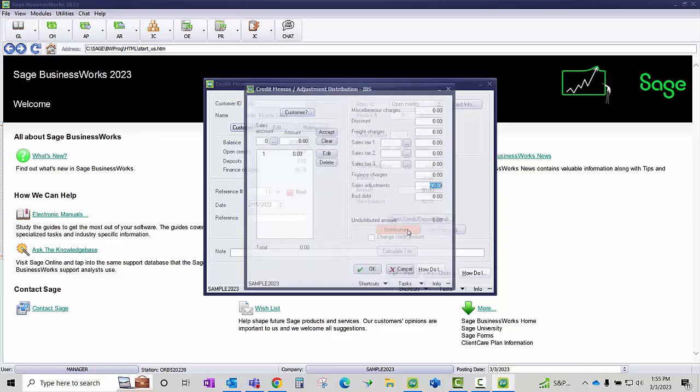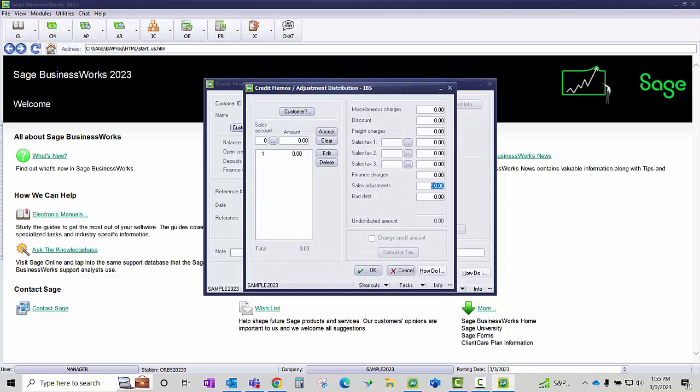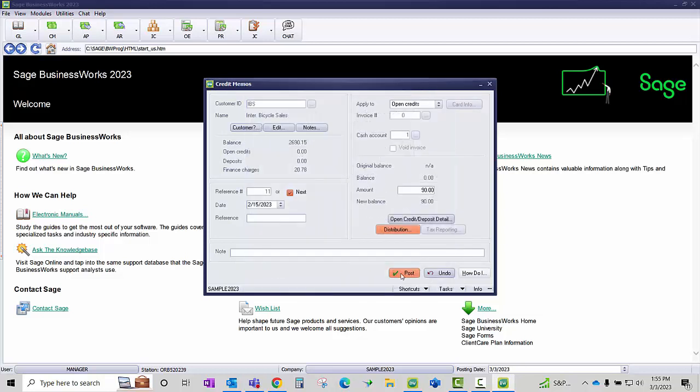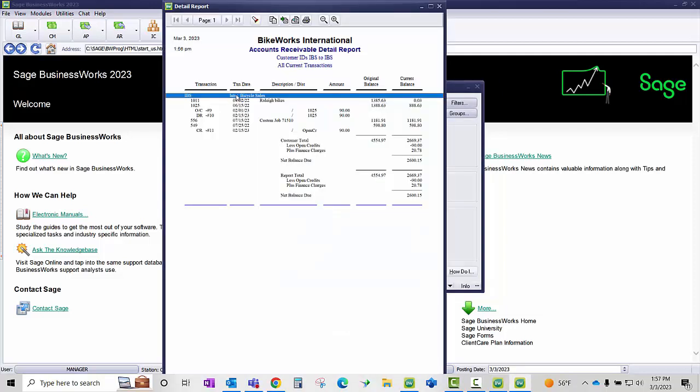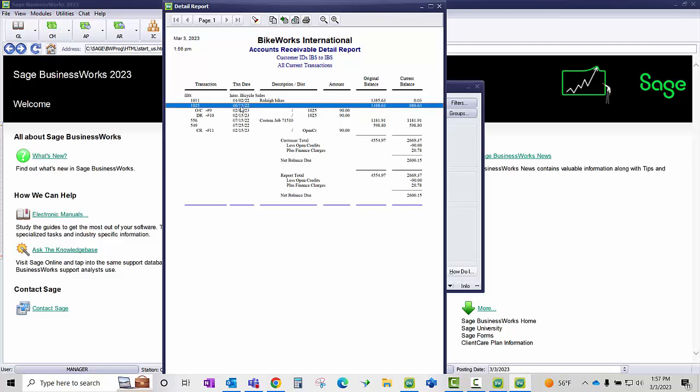For the distribution, I'm going to keep the default of the sales adjustments and post. Now when I look at the detail report for my customer IBS, I can see the invoice 1025 has now been reinstated to the balance of $888.63.